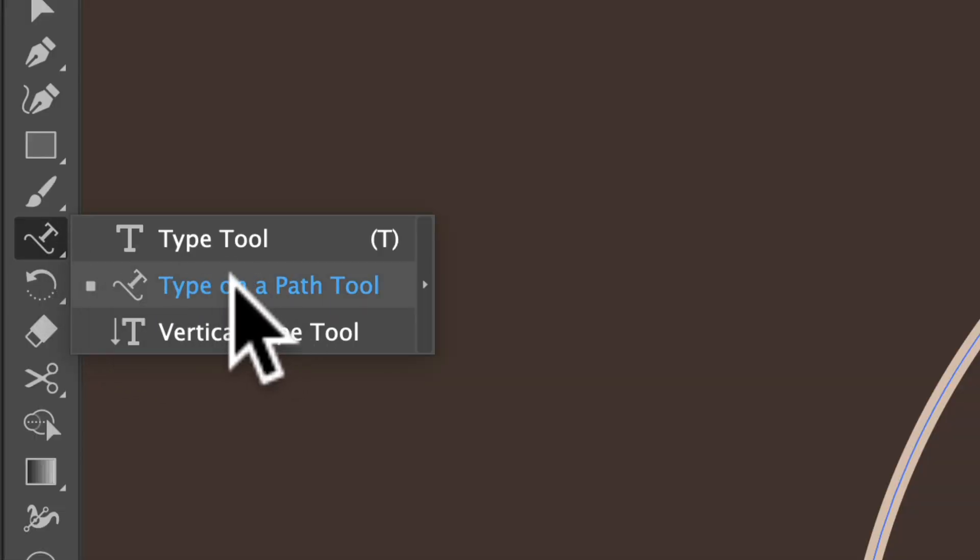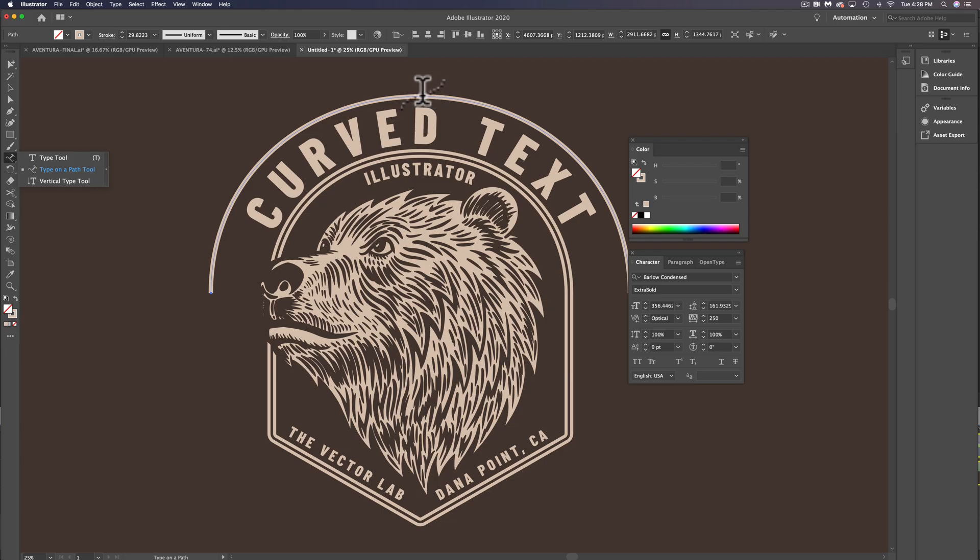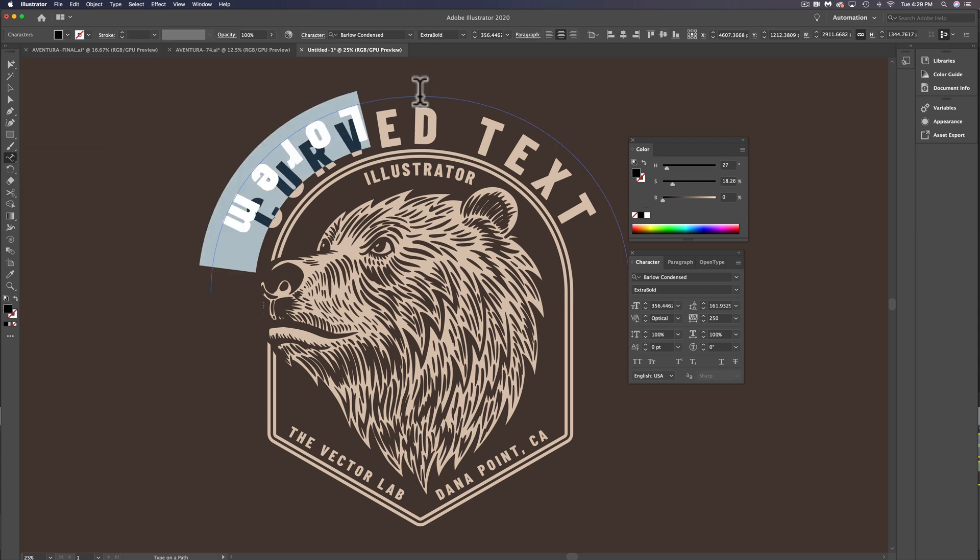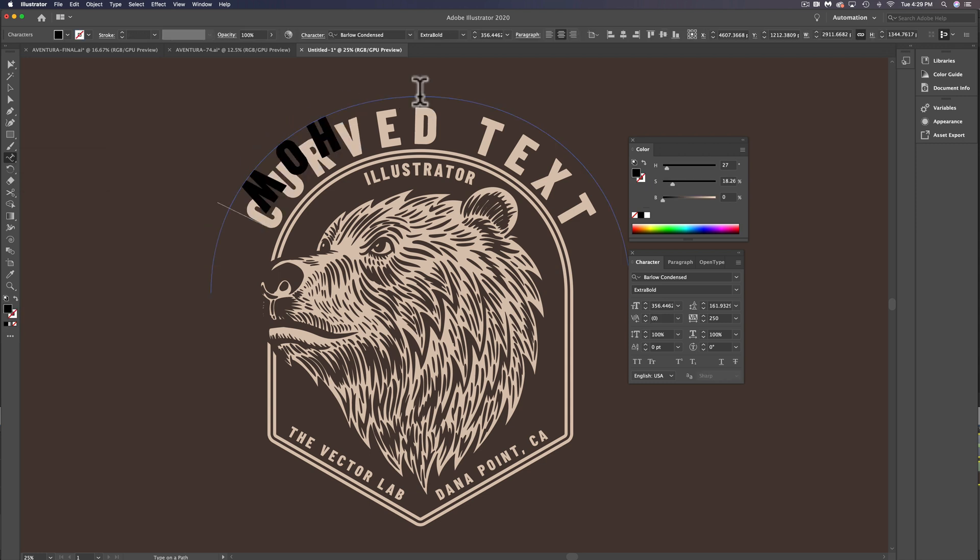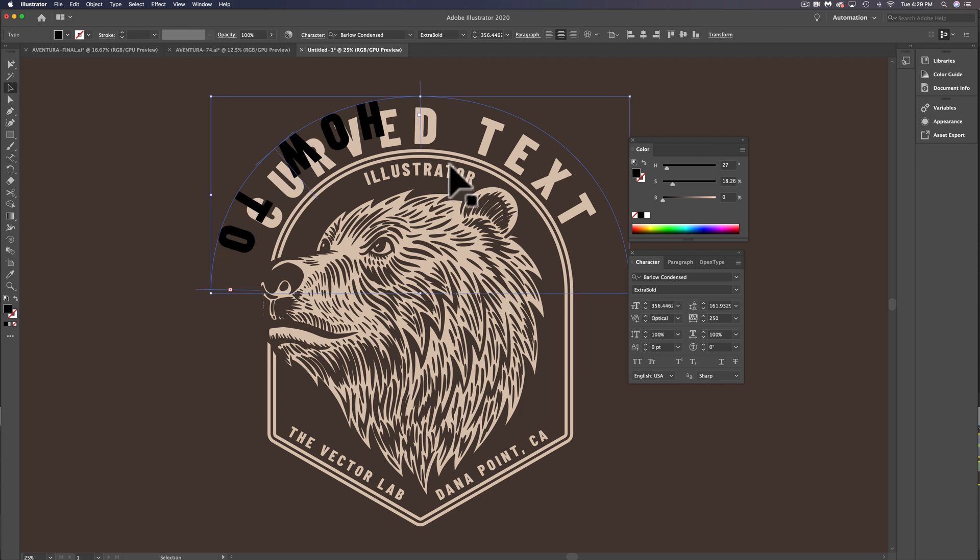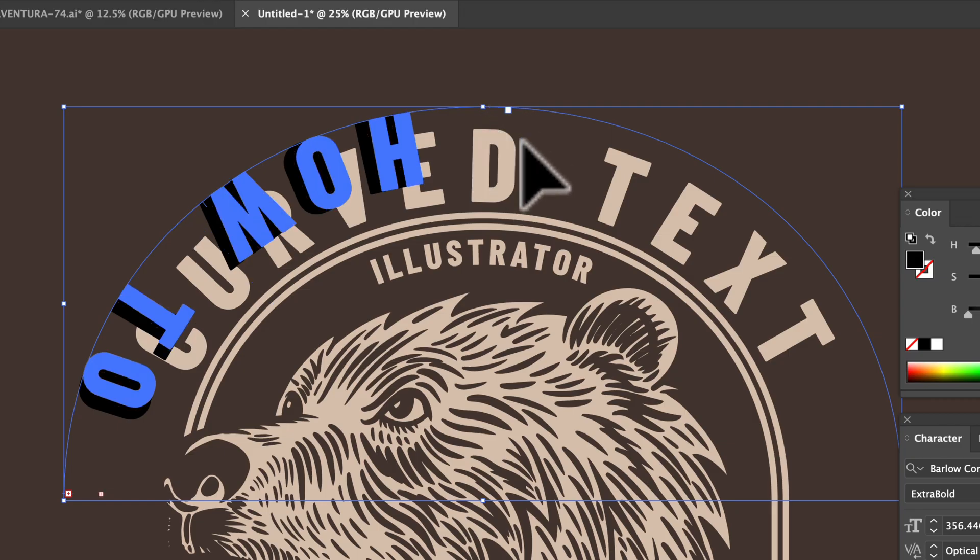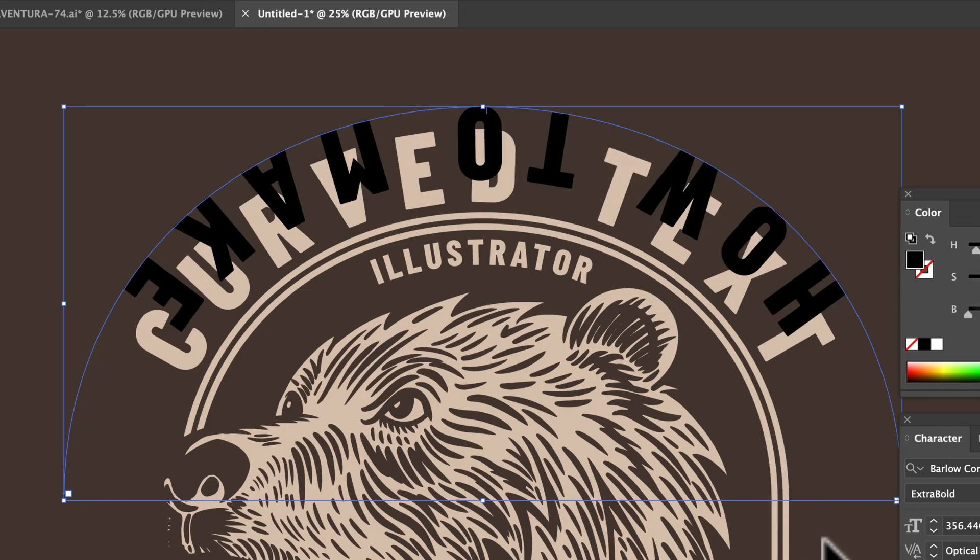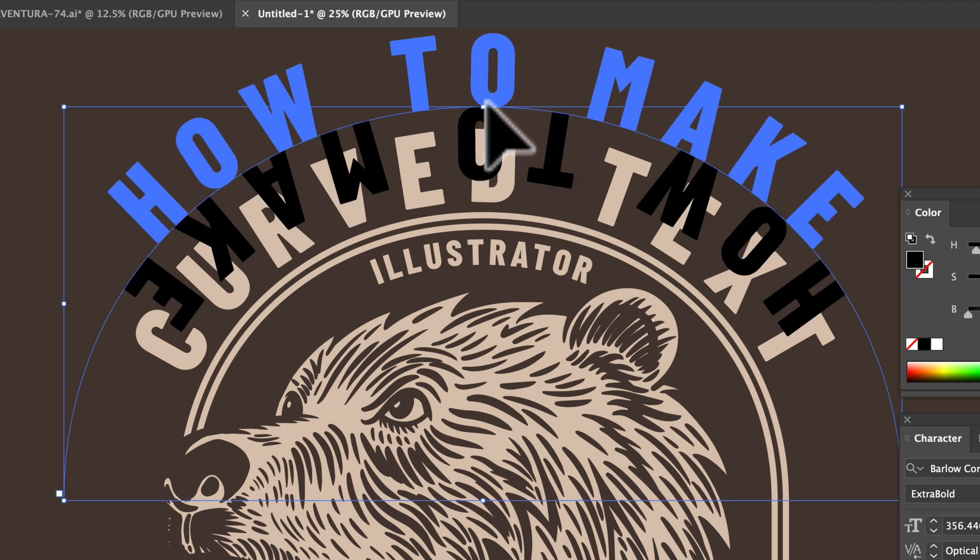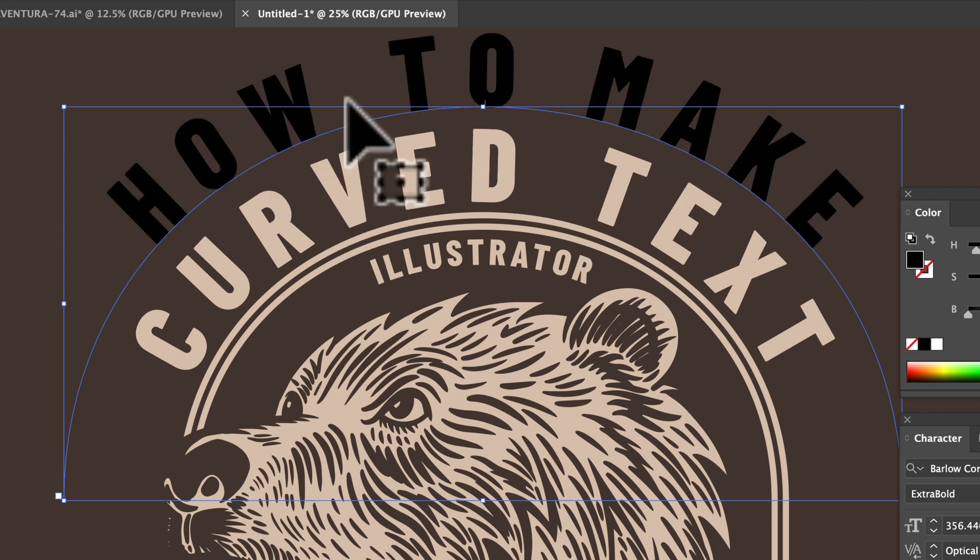Let's go with our Type on a Path tool and click on this curve and just type how to make. And you'll see we have some handles here. And our text doesn't fit. So let's drag this handle to the right. And we also need to drag it up so the type flips to the top here.